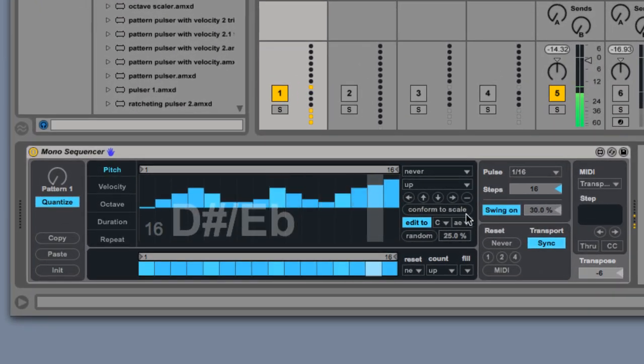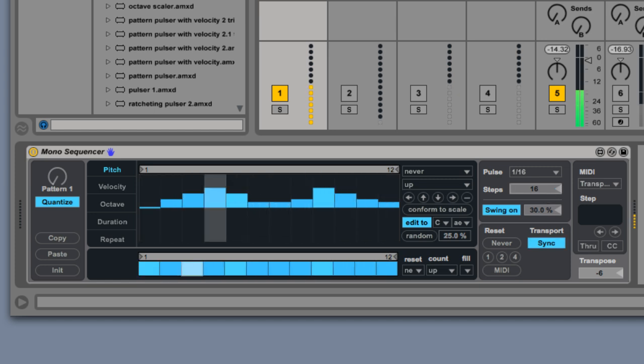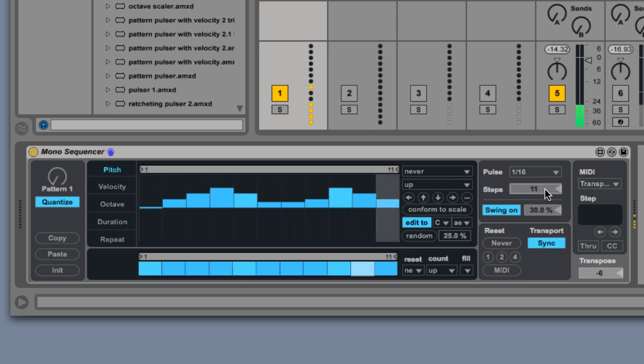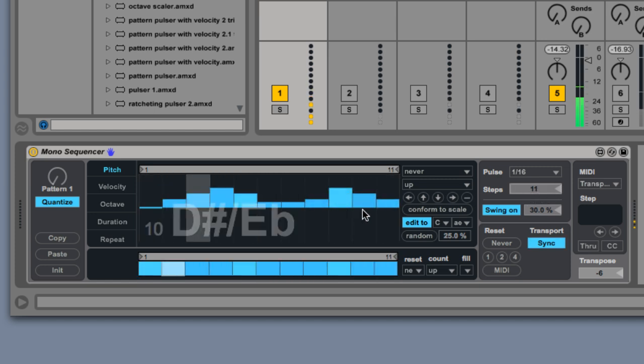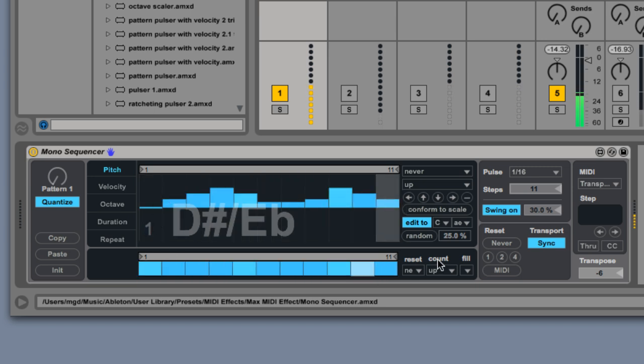You can also change the number of steps in a sequence. Now Monosequencer is looping this set of eleven notes.